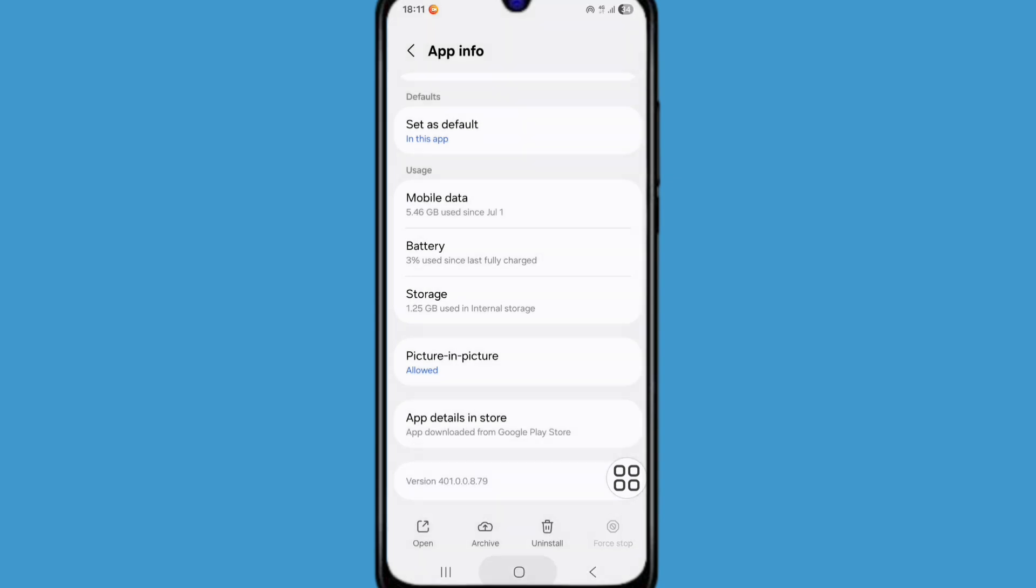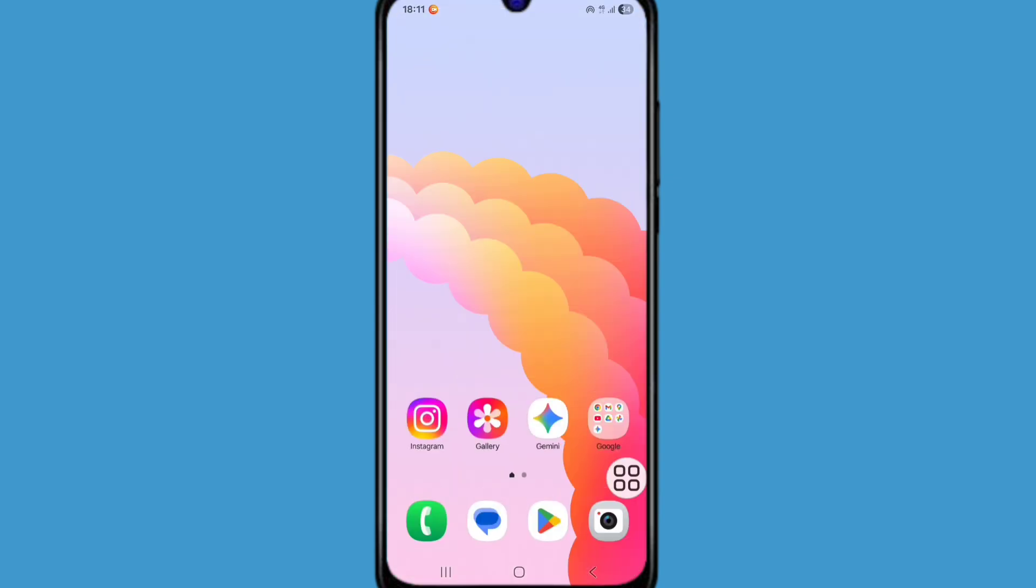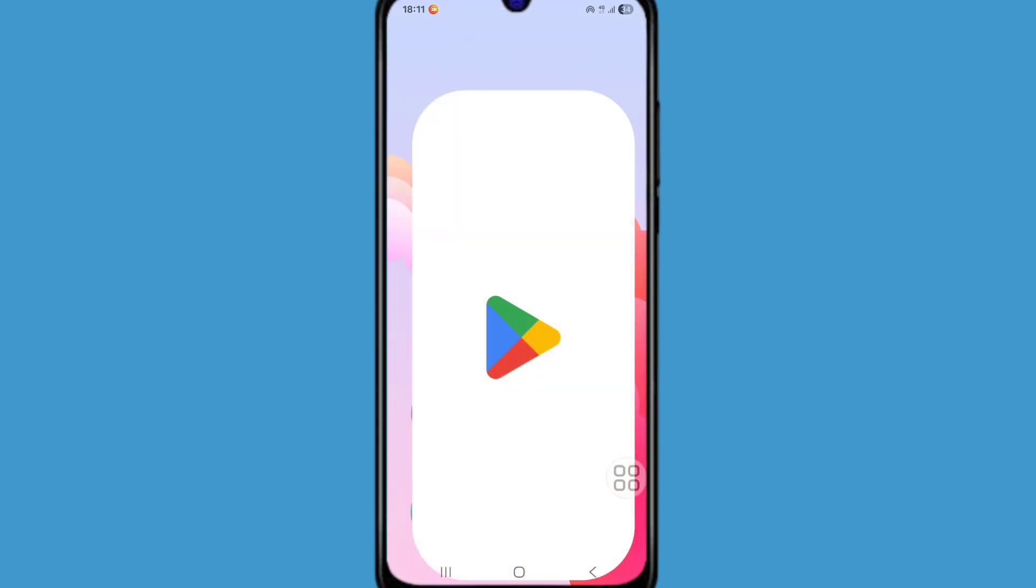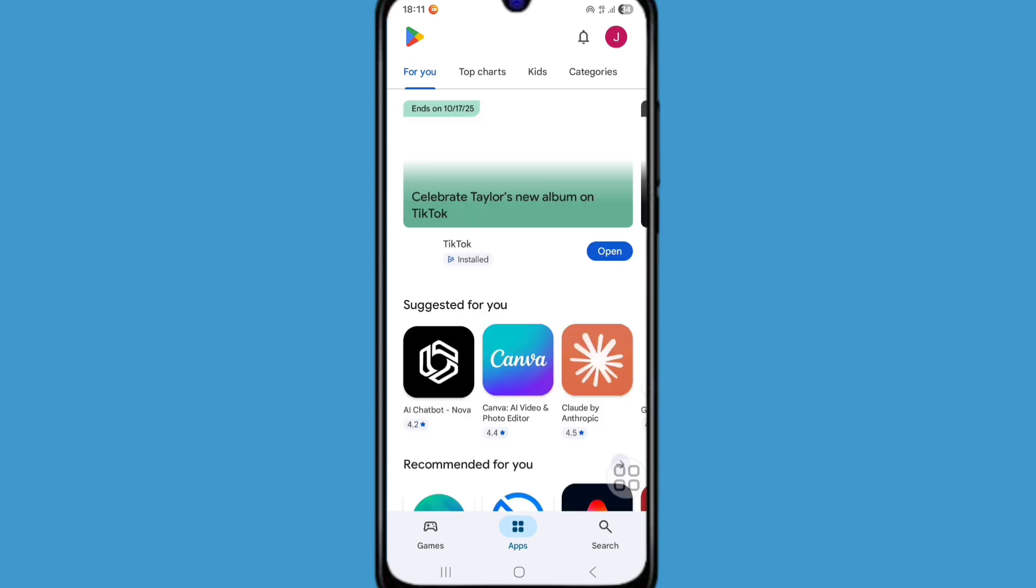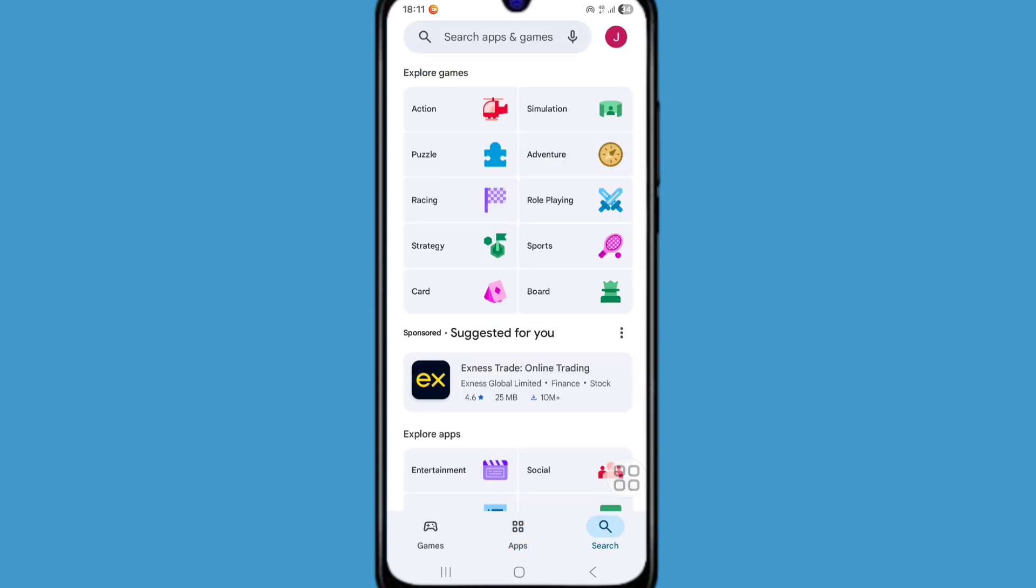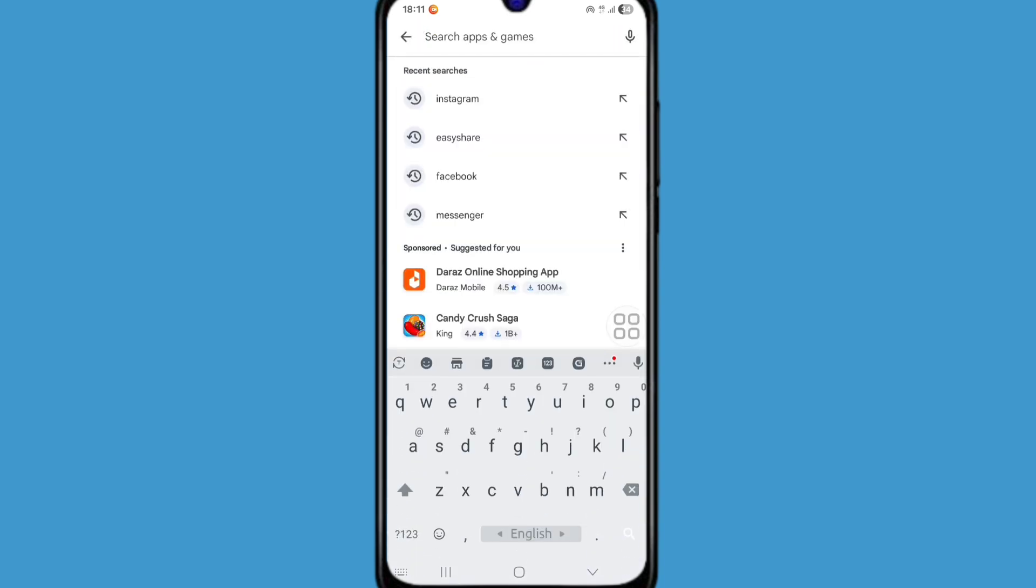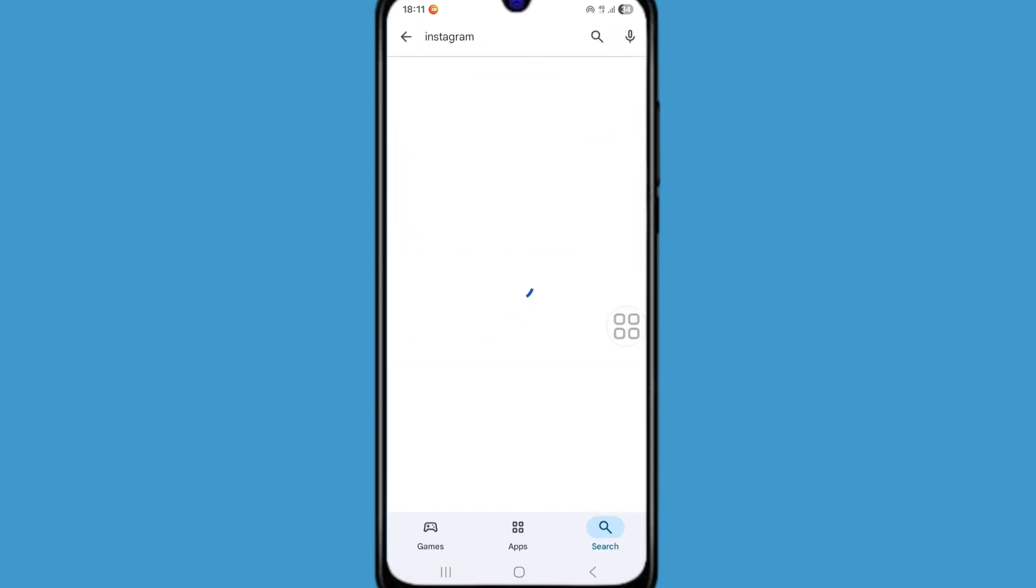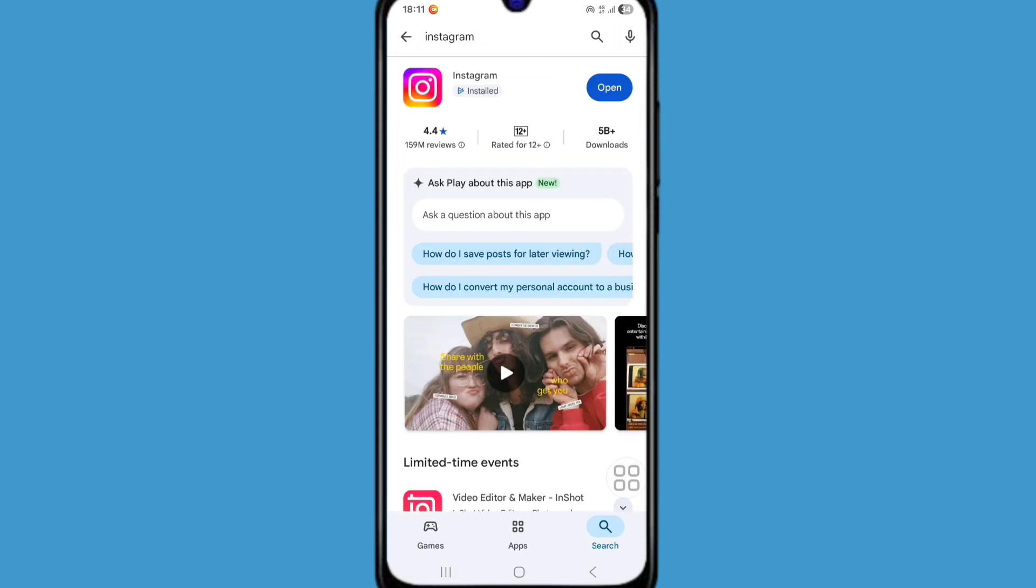Now go back to home screen. Go to play store. Click on search bar and search Instagram. From here update your Instagram app if it's available.